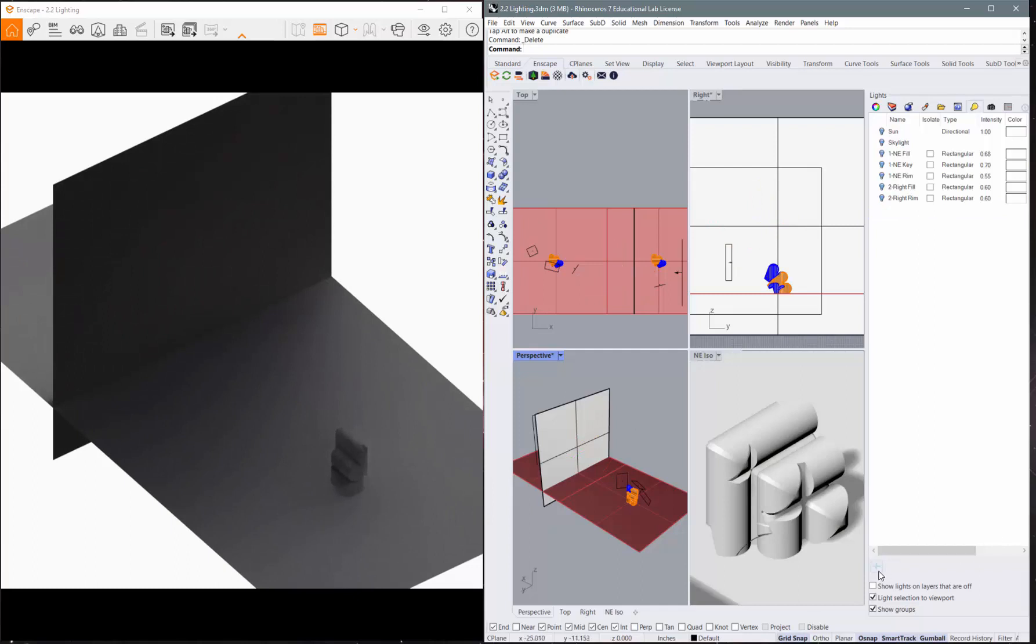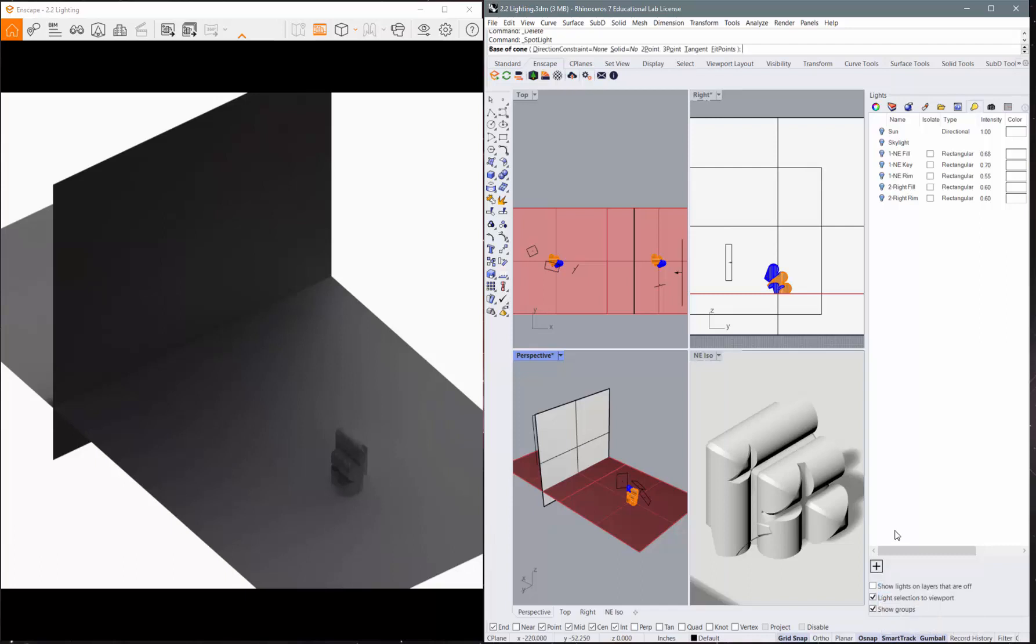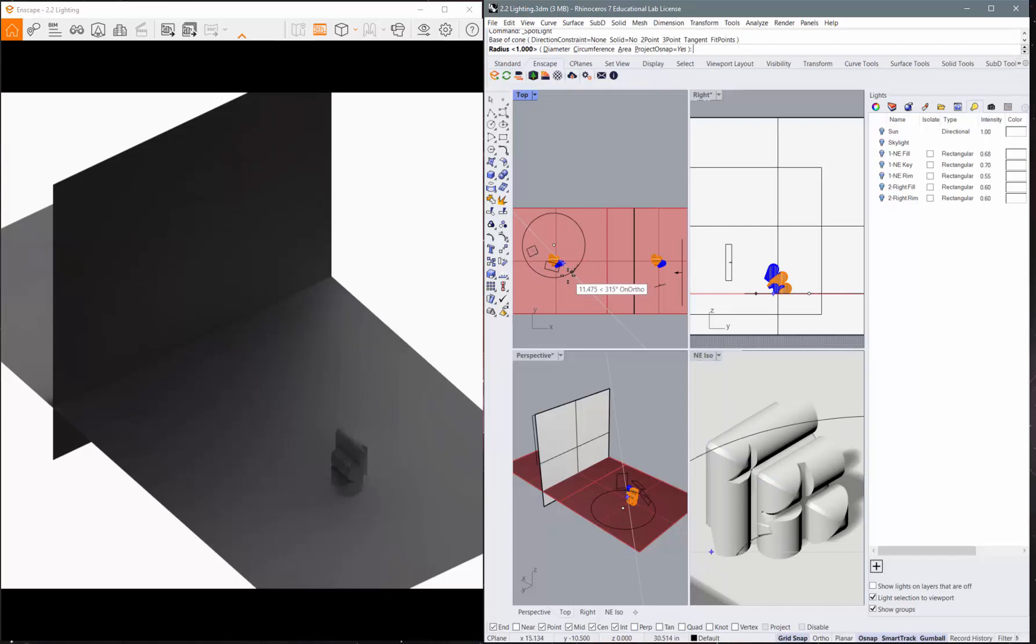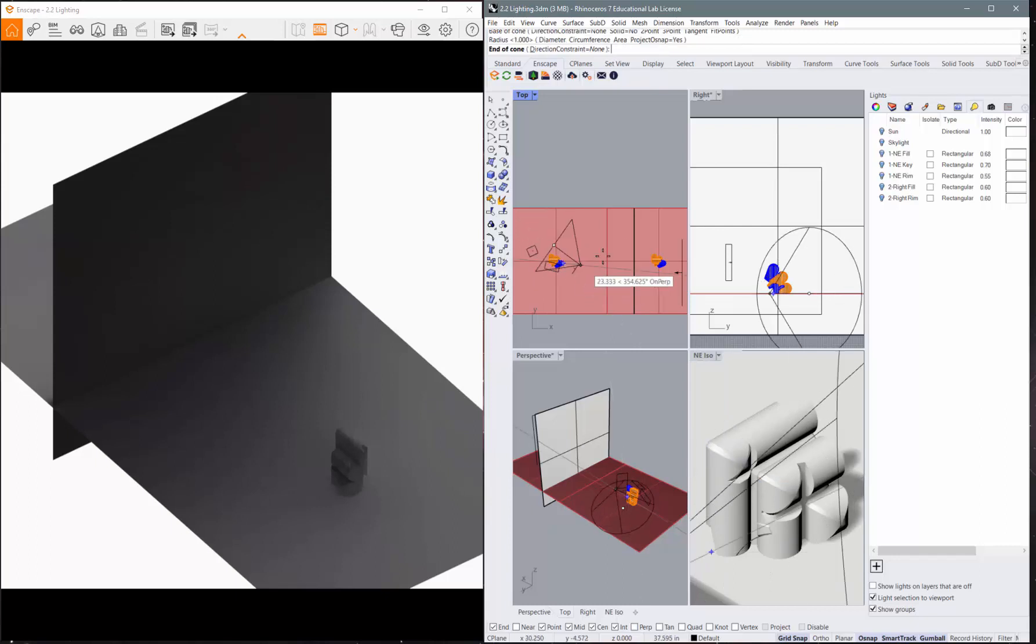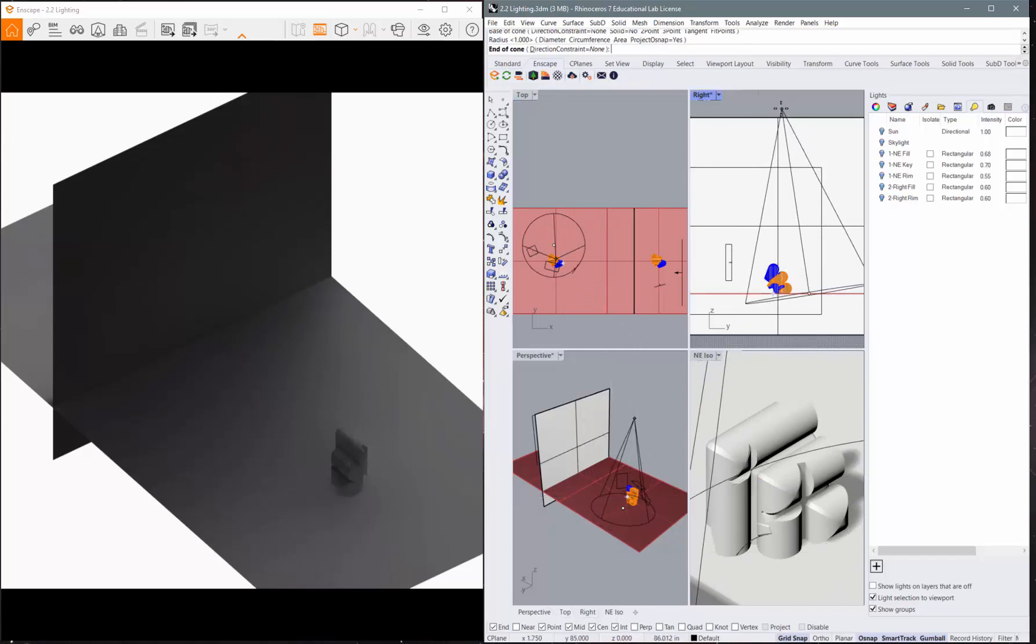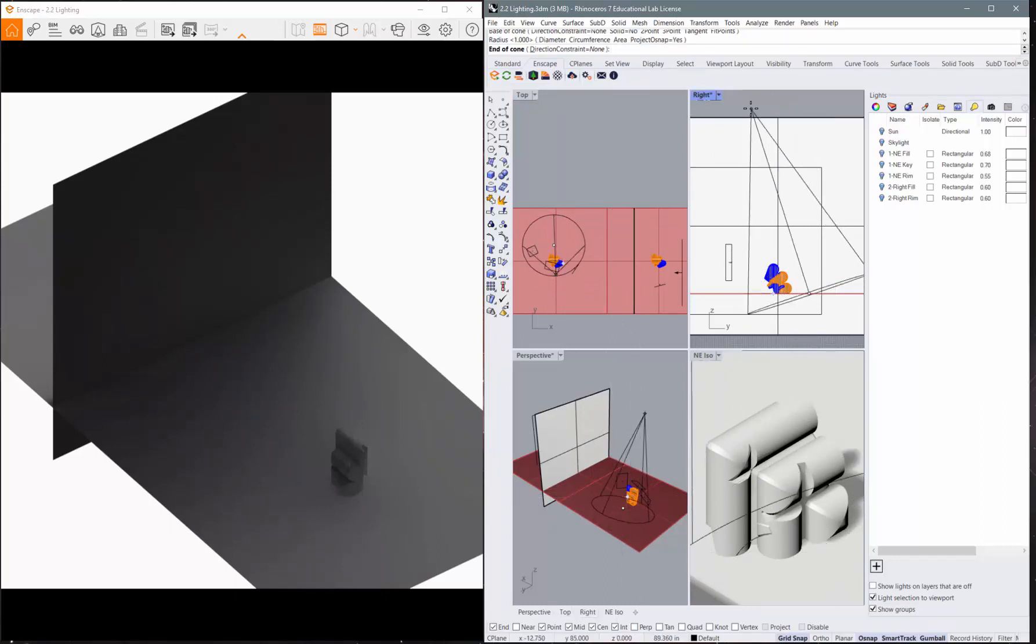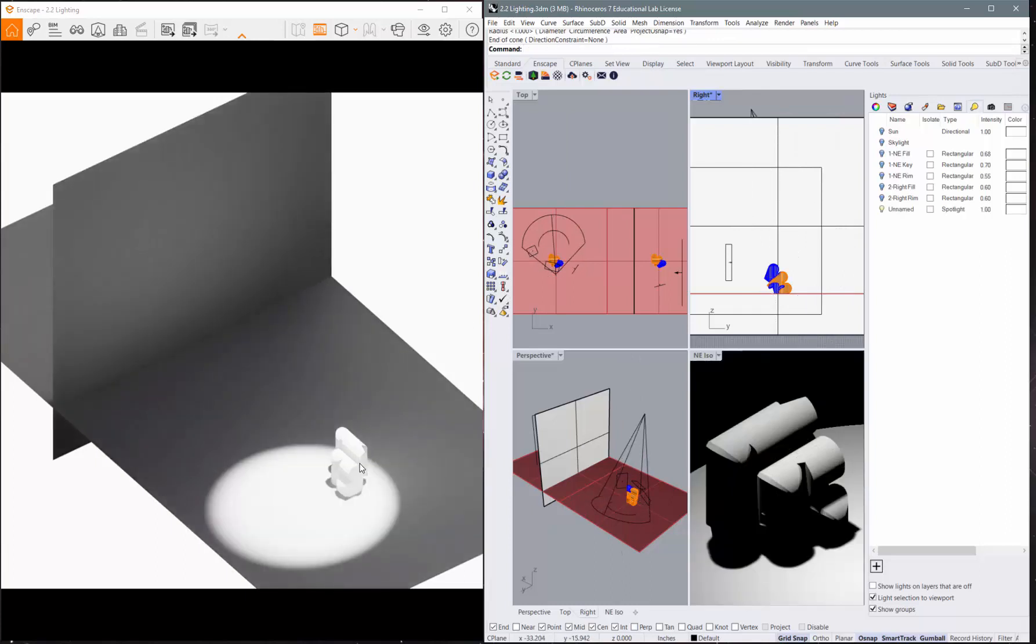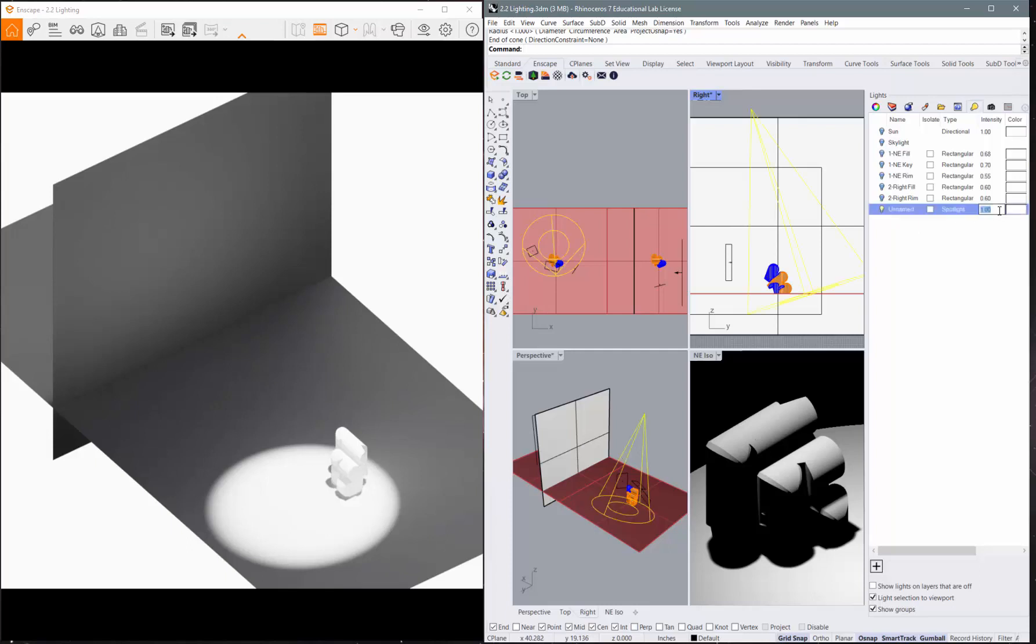If I go to add another light, there is a spotlight. So if I go to spotlight, I can come in and left click and make the spot and then come into one of my other views and click. And it will light that up quite a bit. And again, you'll get the unnamed spotlight. And I can change that to 0.5.